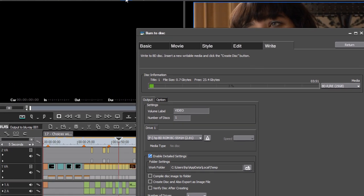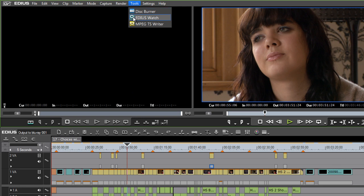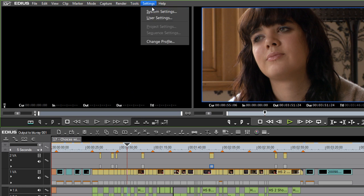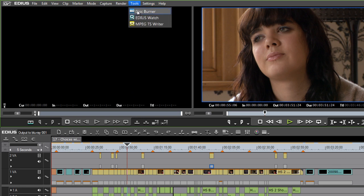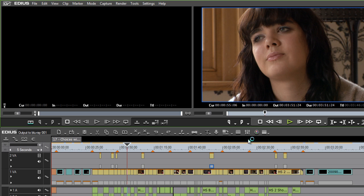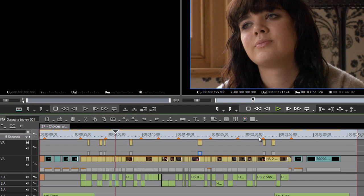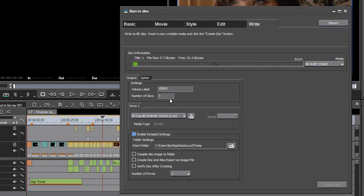And if you look under the tools menu in EDIUS, you'll see that we've got a disc burner tool. Now all that tool will do is browse to an existing image and burn it. But in this case, we're already part way through the design process. We might as well finish off.